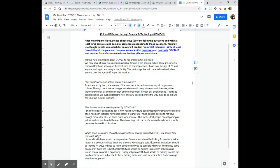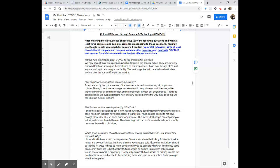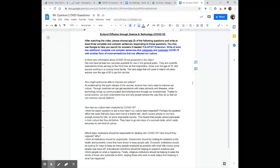Now, folks, as you can see here, it says, after watching the video, please choose two of the following questions and write at least three complete and complex sentences responding to those questions. Very similar to the gaming assignment that we did last week. And, of course, if you need to, you can use Google to help you search for answers. To help give you information to answer the questions, that is.